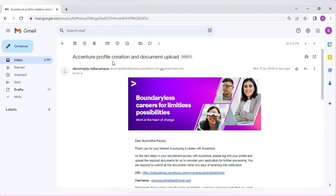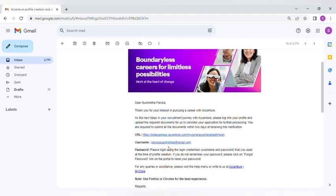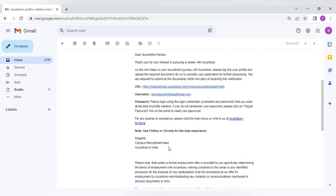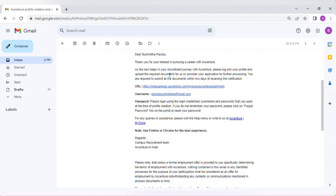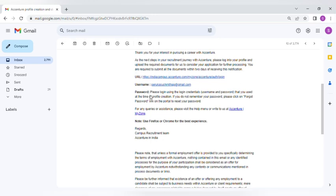You can see that thank you for your interest in pursuing a career with Accenture. Once you are interested, you can use this URL and your username and password, then you can log in to the Accenture website. Then they will provide you a task.